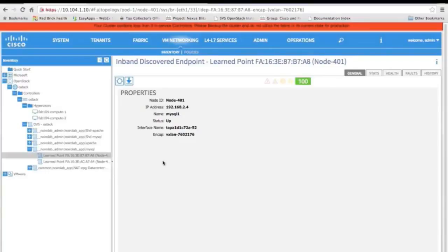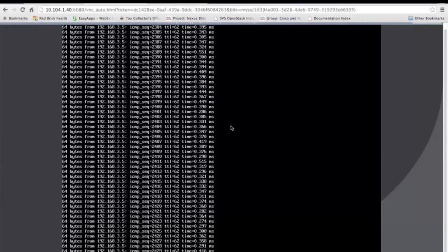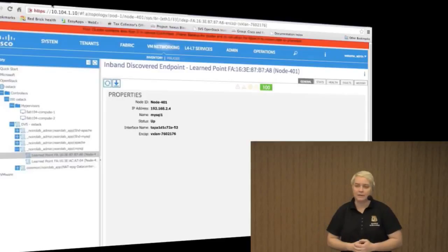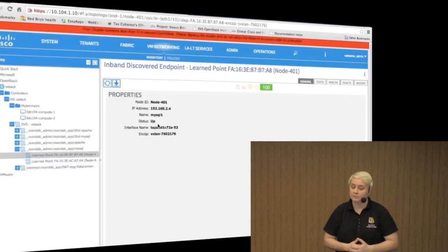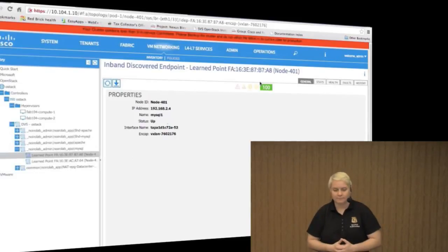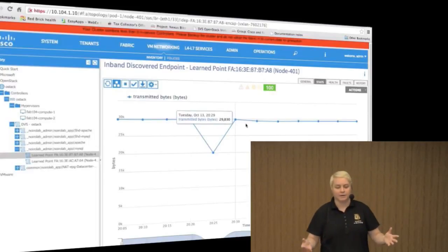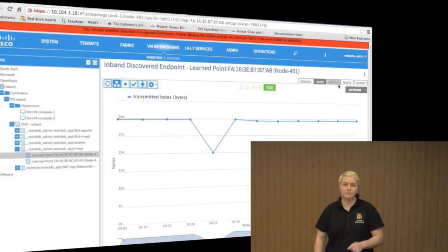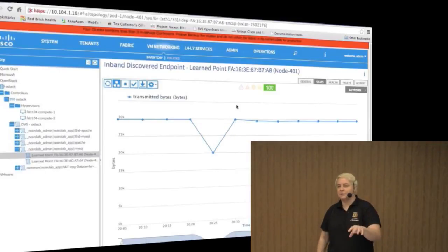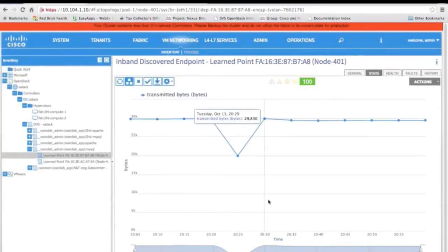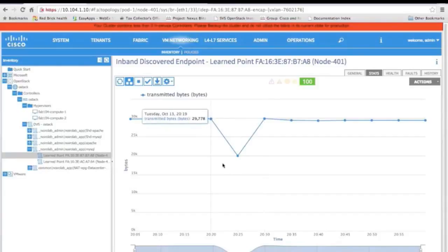I can also click on a certain endpoint or server and get stats. Here I'm showing a ping from a MySQL server to an Apache server — I already have the ping going. I'll go back into the APIC and click on stats, and you can see the actual traffic being transmitted — how much traffic, what time, all of that. You can see I have a 100% health score. But how many times are we really going to check traffic when everything is working? We're probably going to check it when there's a problem. So to illustrate this, I'm going to disable a port that my hypervisor is attached to.